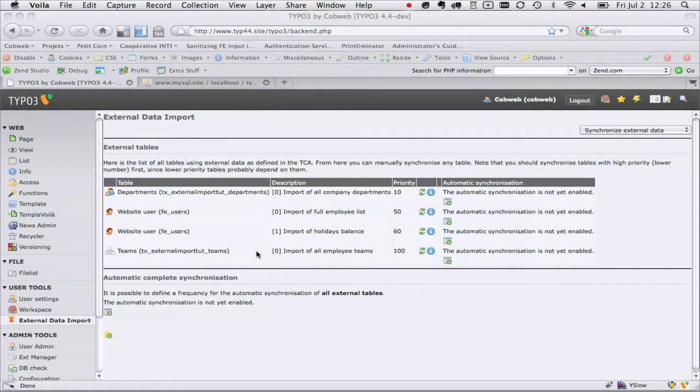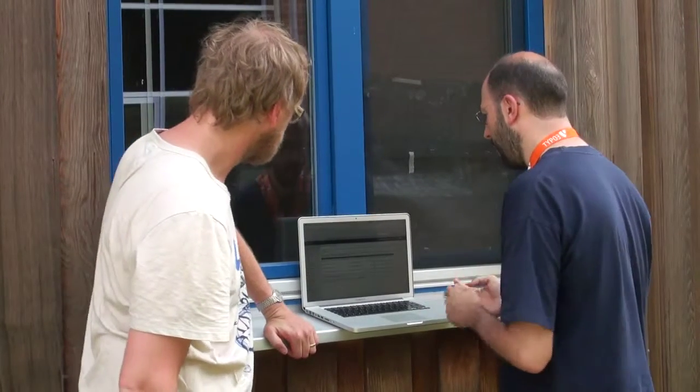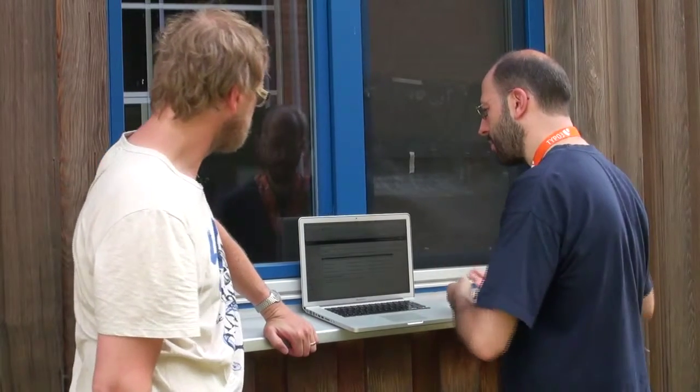From this back-end module we can start manual synchronizations. The module also provides a scheduler task, so that data can be synchronized at any frequency that's needed — once per day, several times per day, once per month — whatever frequency is needed to refresh the data.